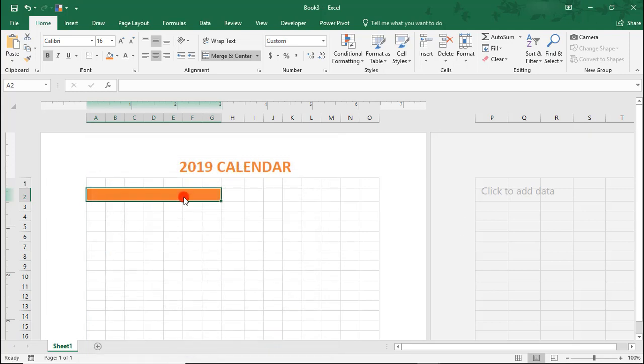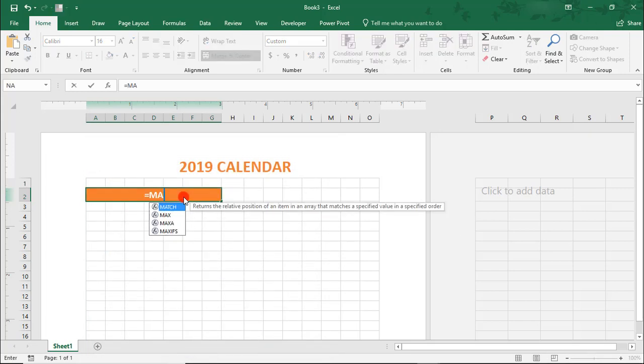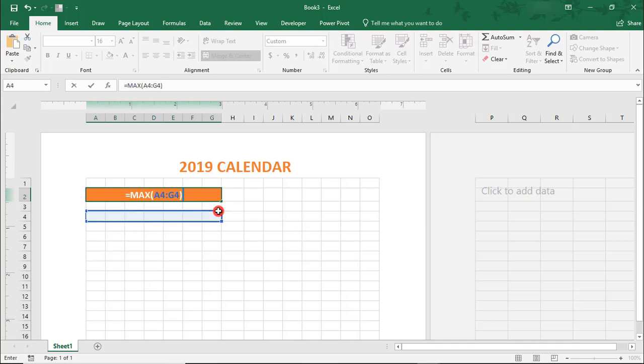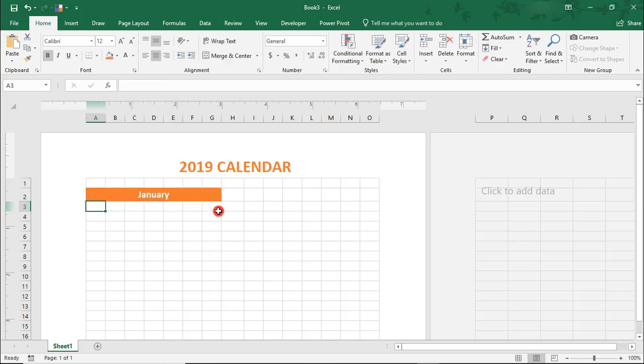Then, type the MAX formula and reference cells A4 to G4. Now, you can use other formulas, but this is simple enough and will work. We just need for Excel to read which month name to use.